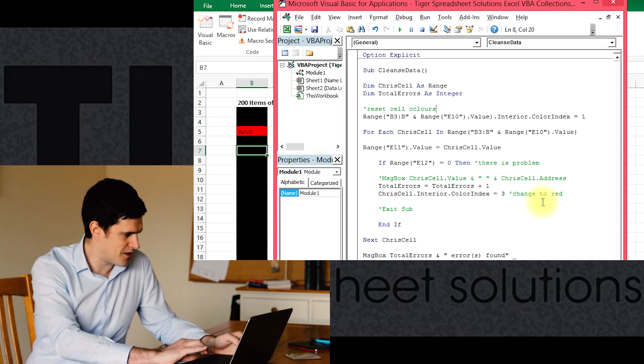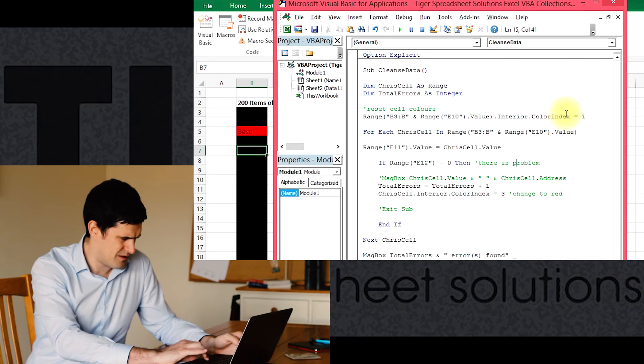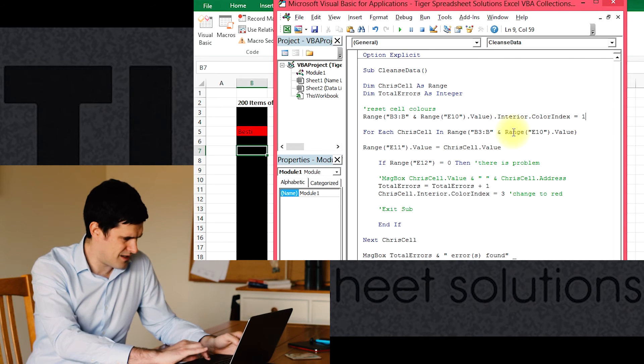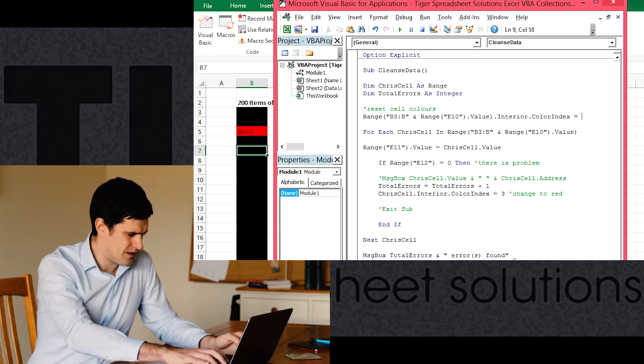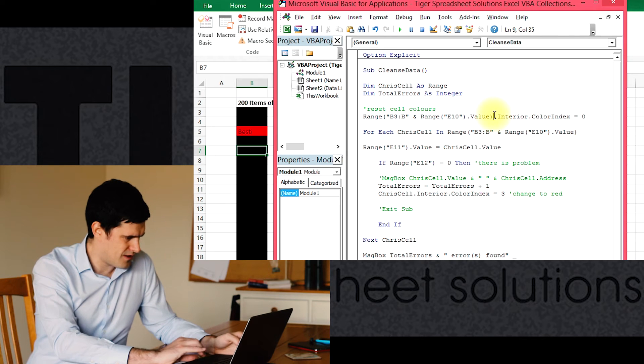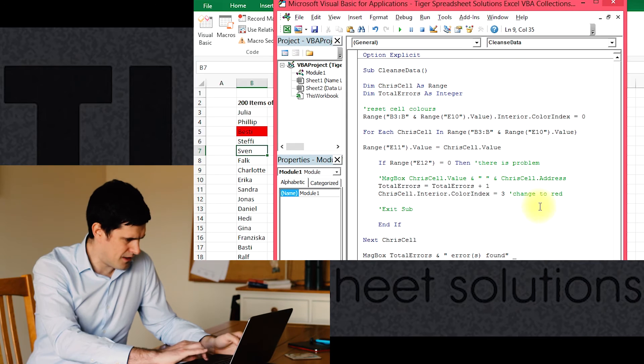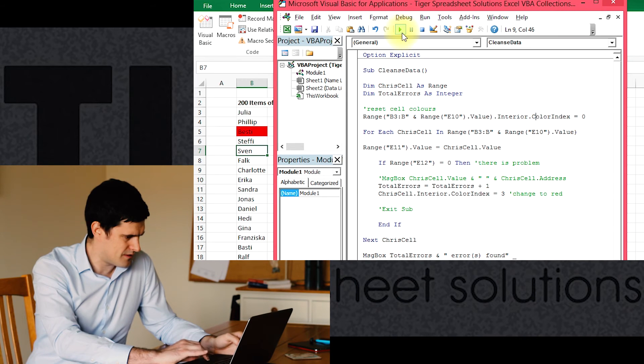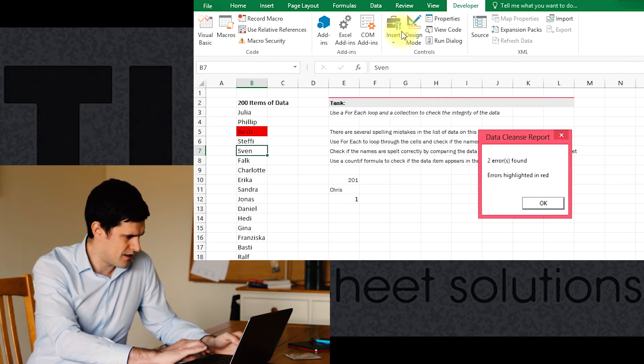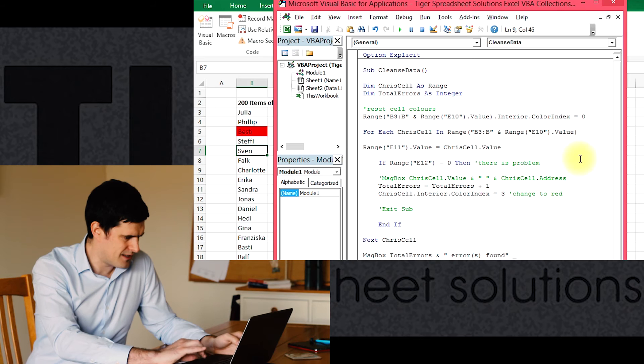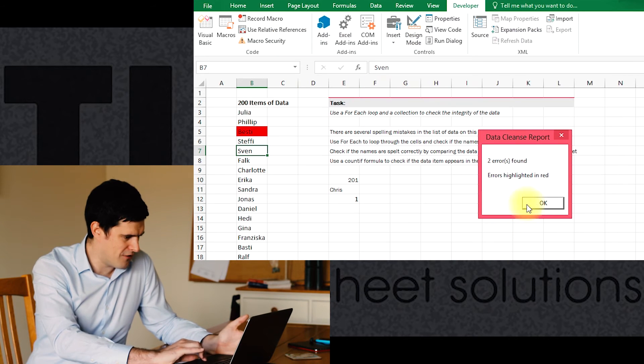Okay, now that hasn't actually happened. Let's just try zero again. There we go, that seems to be working. So zero must be white, and then it's telling us there's two errors and the errors are highlighted in red.